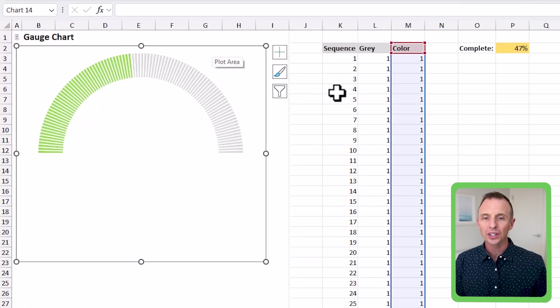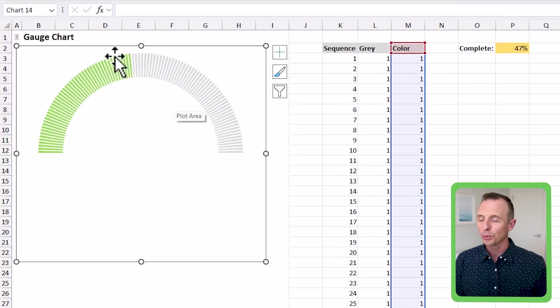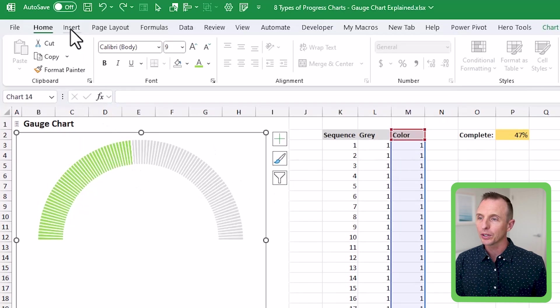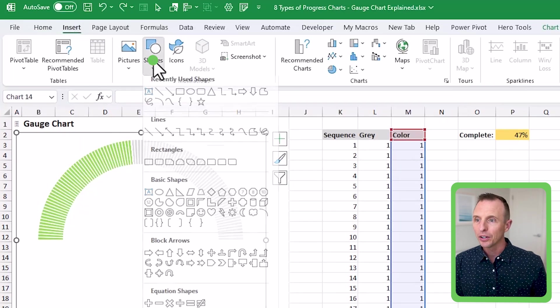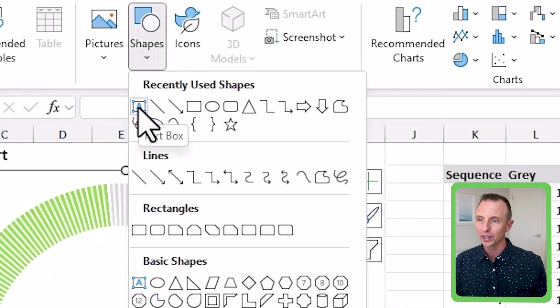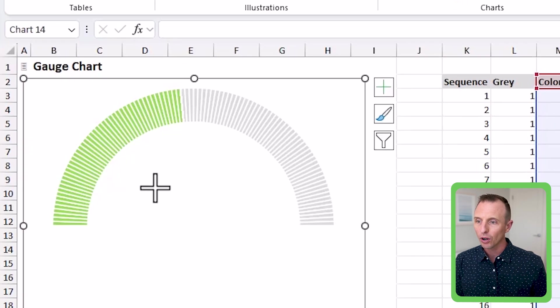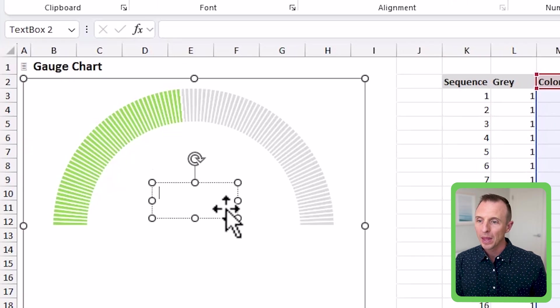And then finally, we just need to add the label. So the source data here doesn't really have a label for 47% that we can pull from. So we're going to use a text box for this. We're going to go to the insert tab here under shapes. We're going to select the text box and then we'll just draw this right here on the chart.